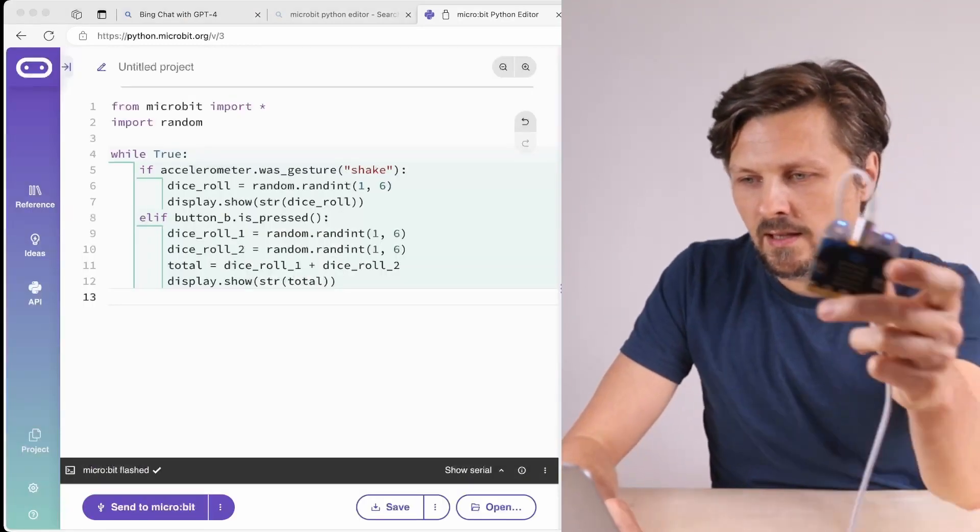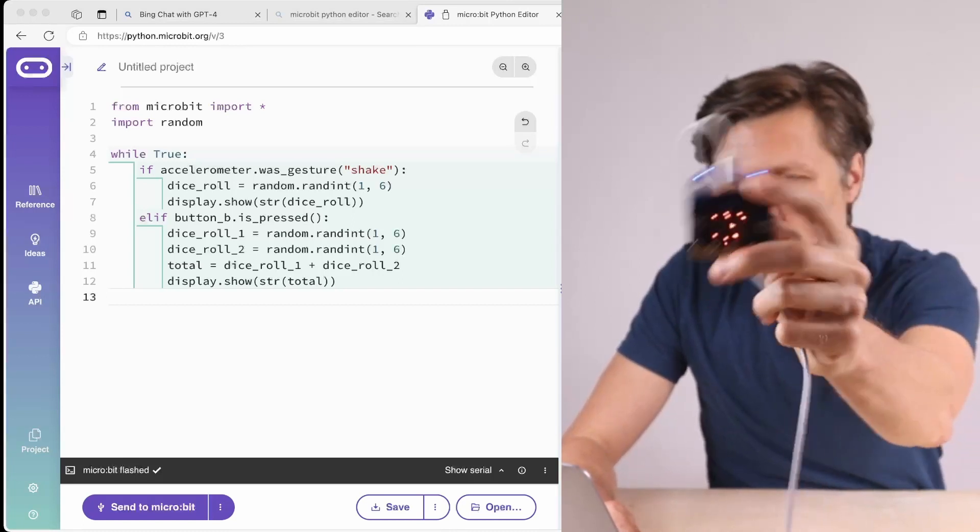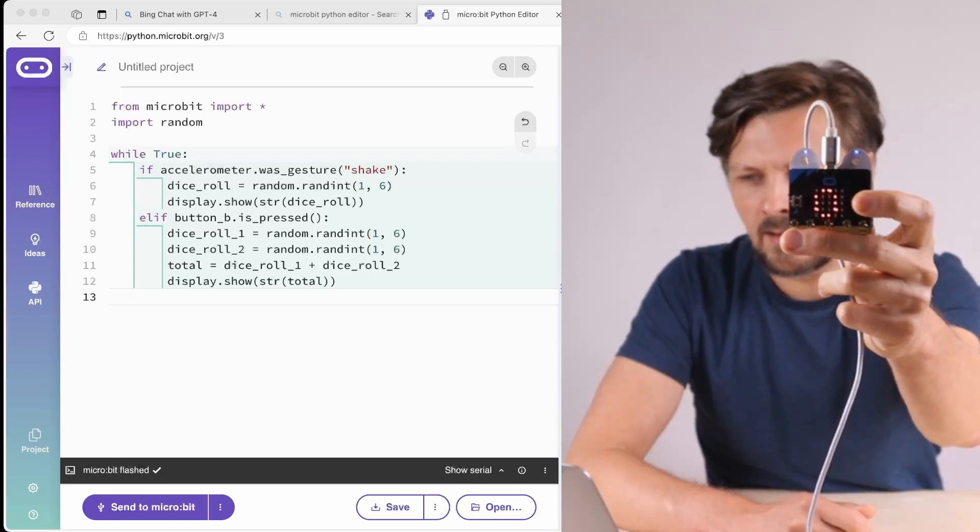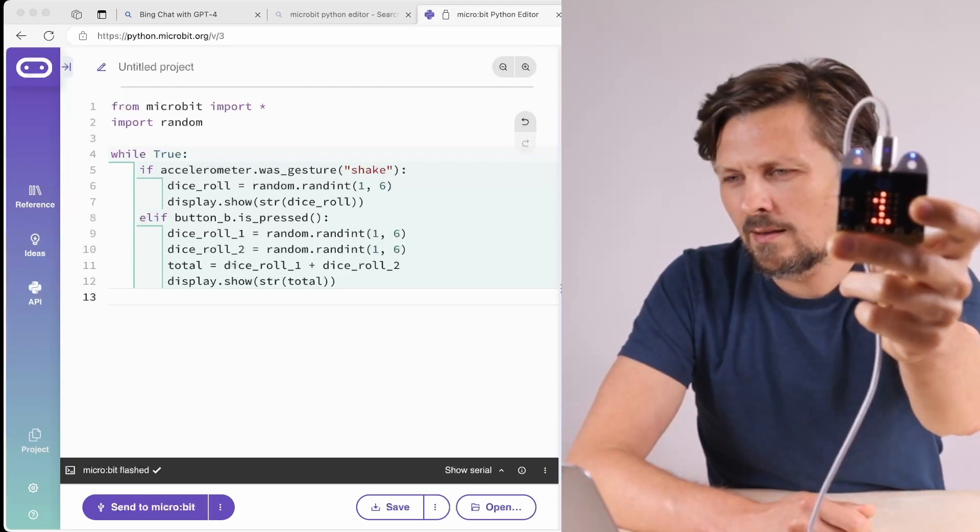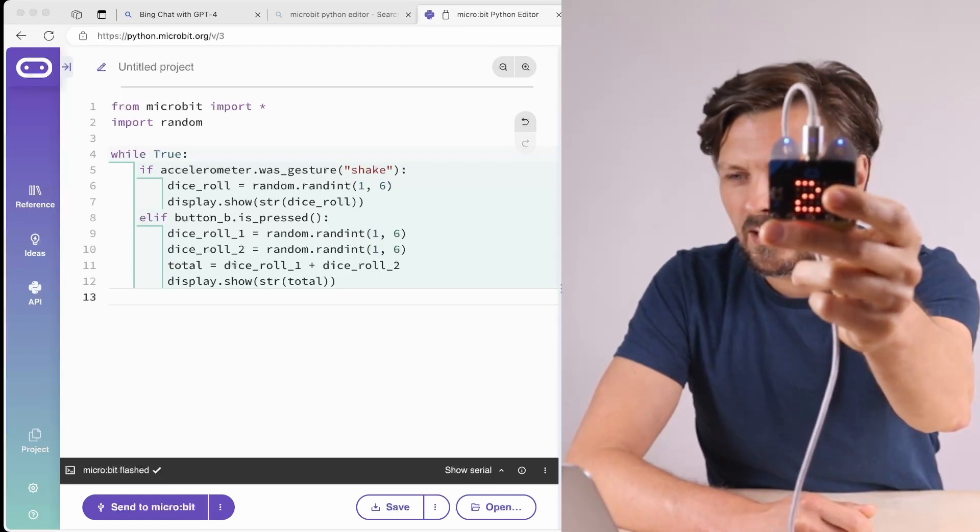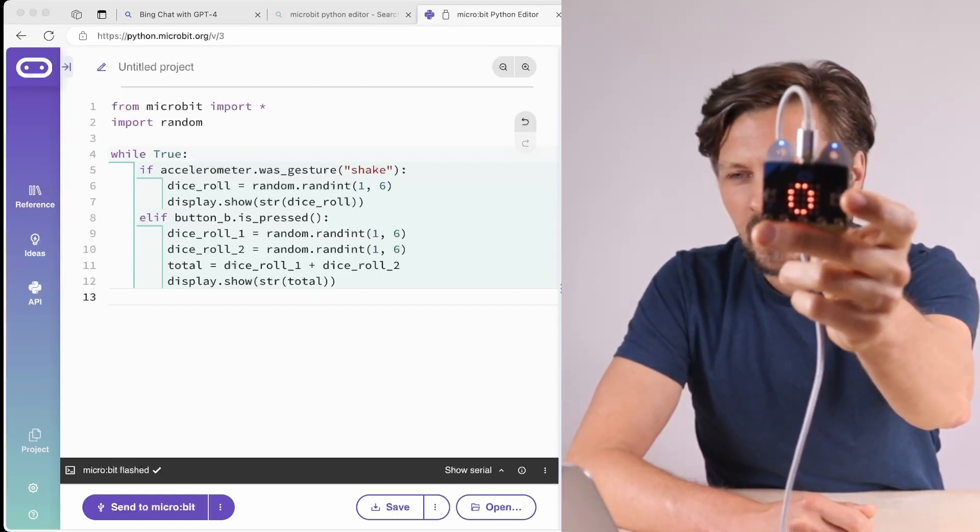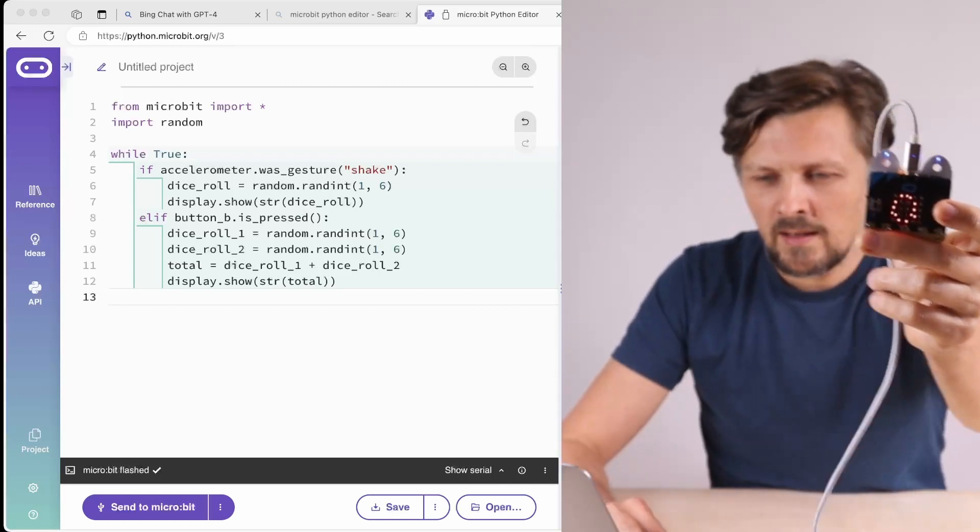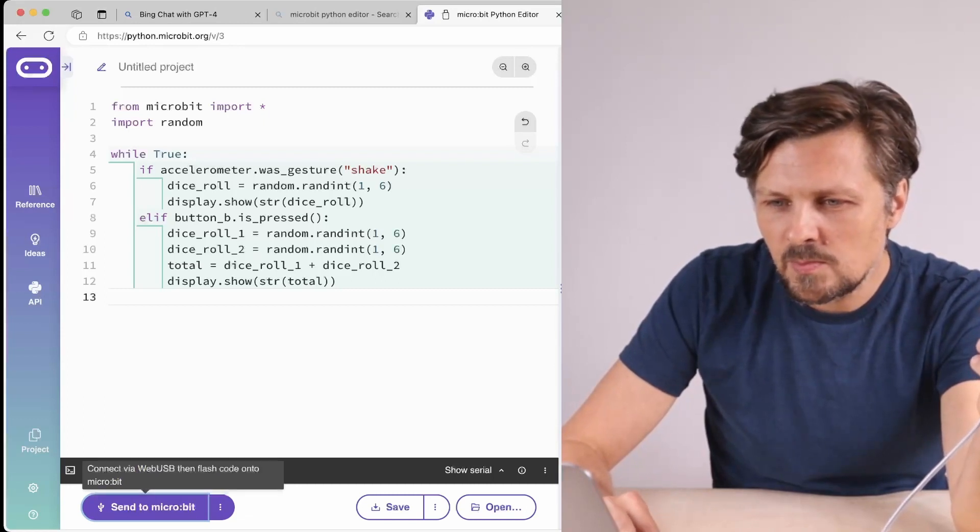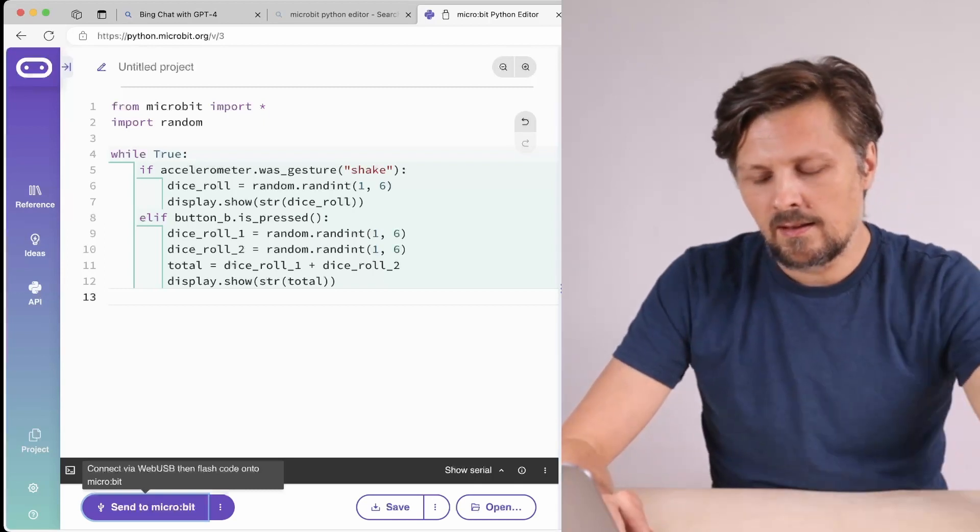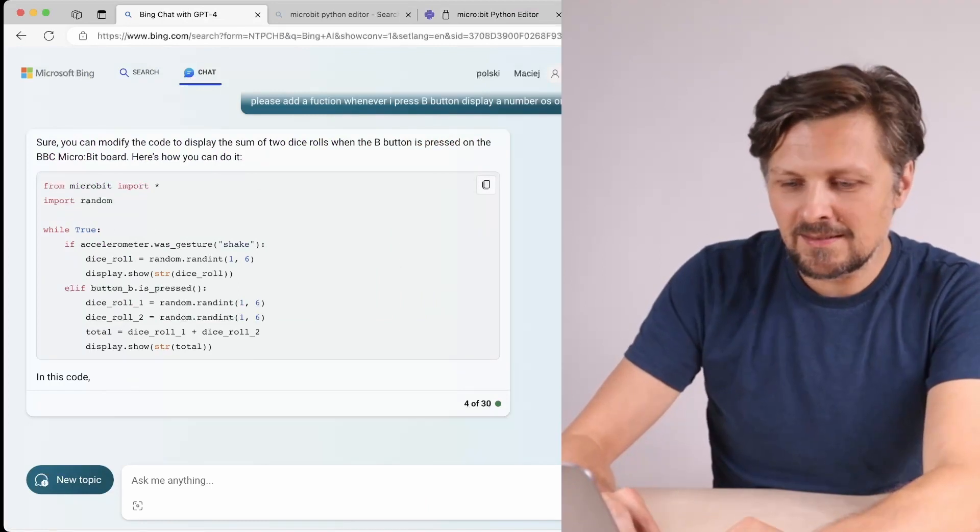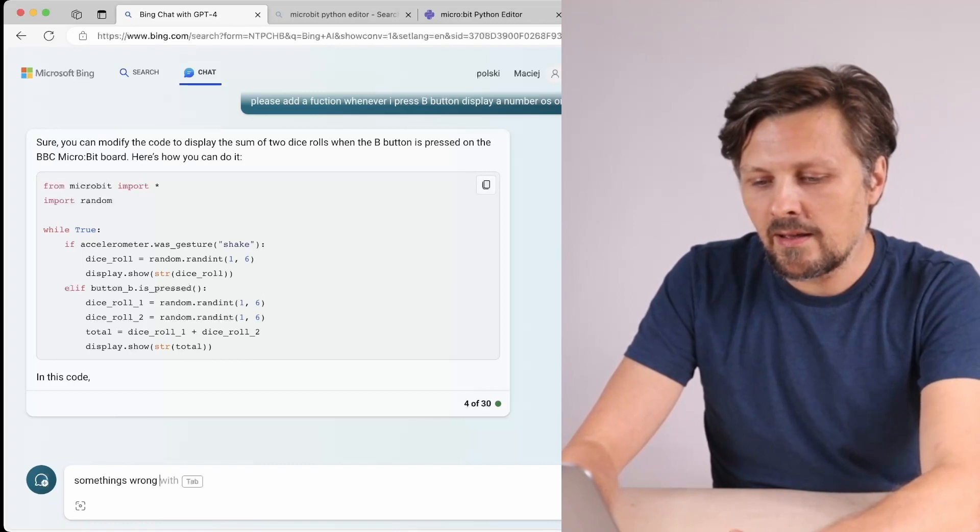Let's see - when I shake it, it still displays one random number from one to six, but now when I press the B button: zero, one, one, one, zero. Something doesn't work. It reacts on my pressing the B button but it displays only zero, one, or two. Let's take a look. I don't know how to code - something's wrong.